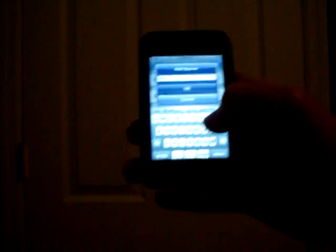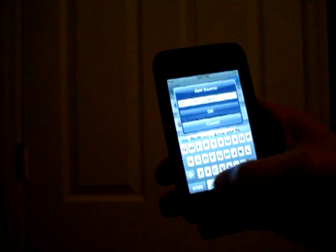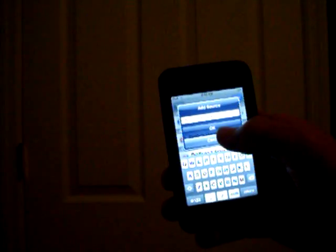You're going to add two sources. The first one is repo.aspazio.net. Press OK. Let it refresh.